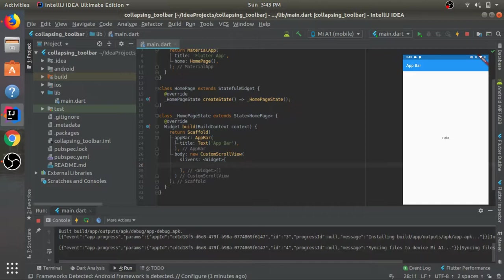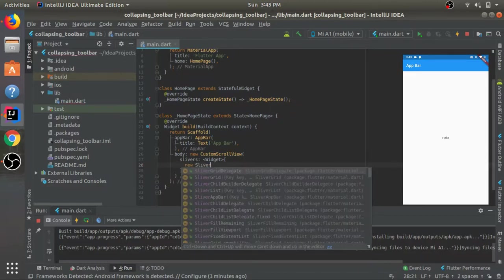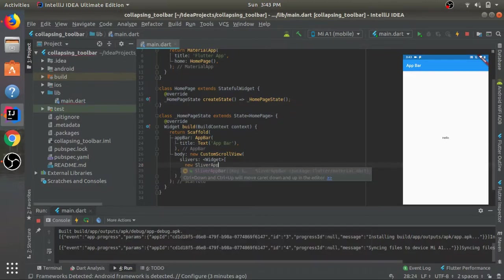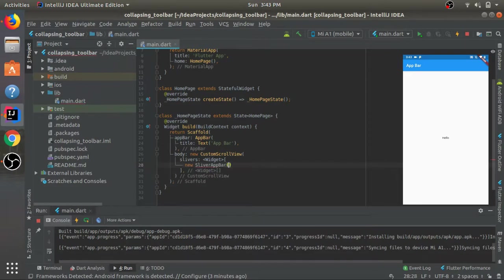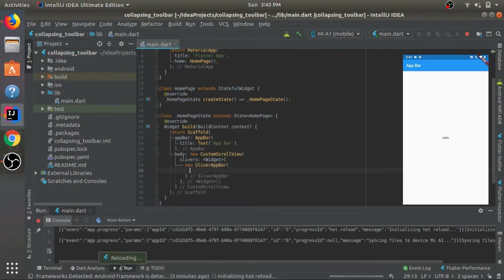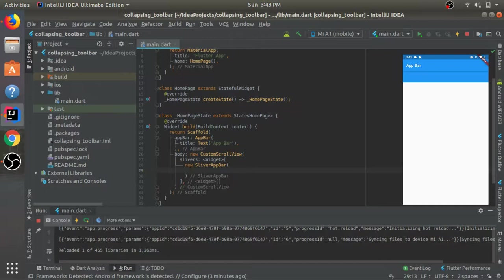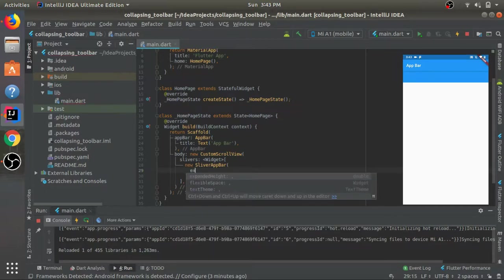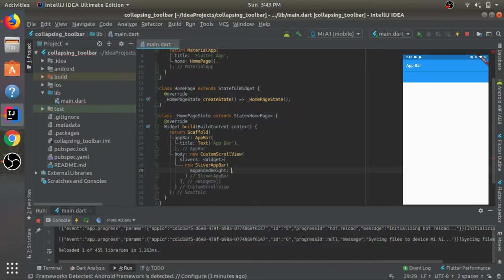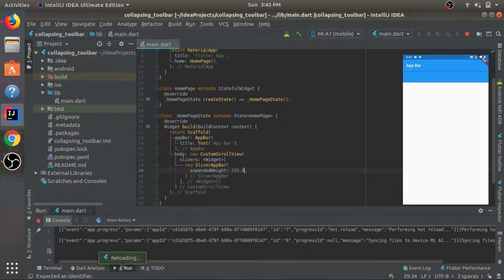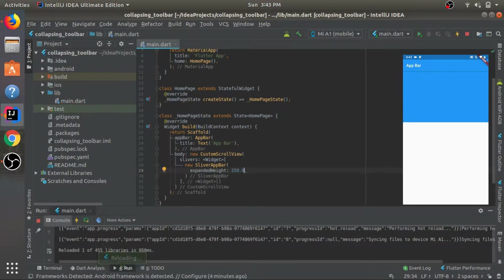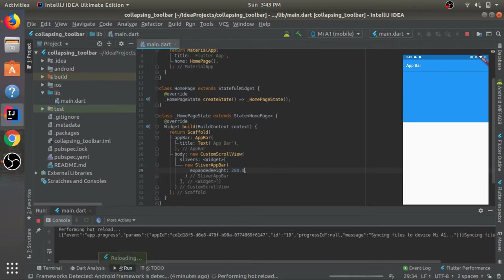Let's see how it works. For the first widget we'll have a SliverAppBar. This app bar will give it a height. Let's save and see what happens. Here we have it. Now I'll give it an expanded height of let's say 250. Let's just make it 200.